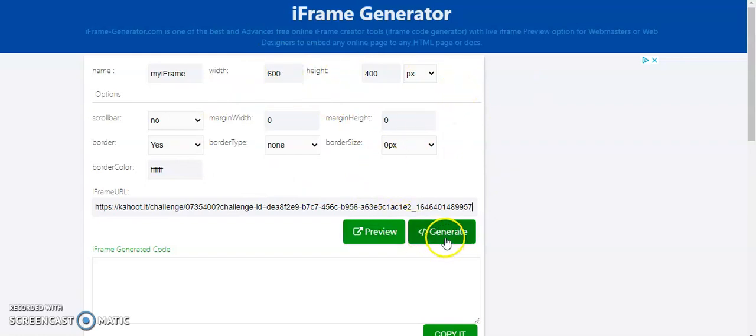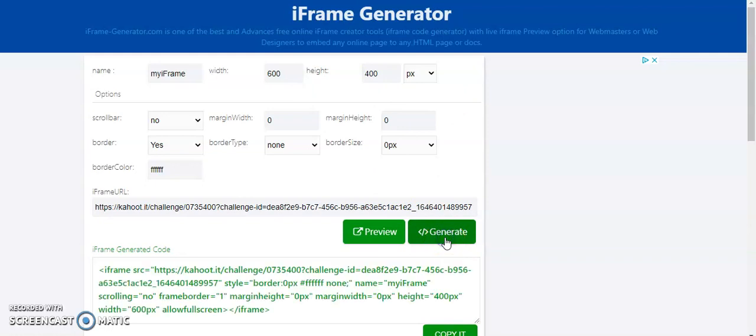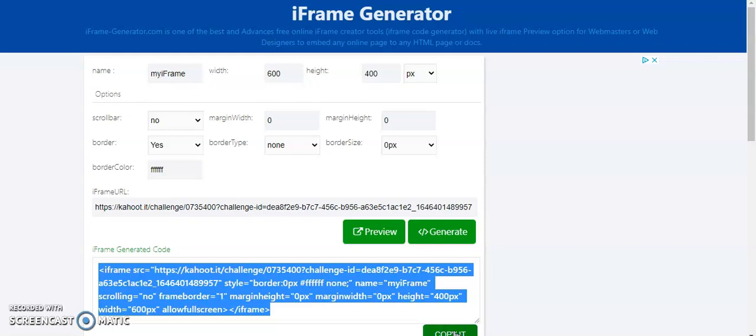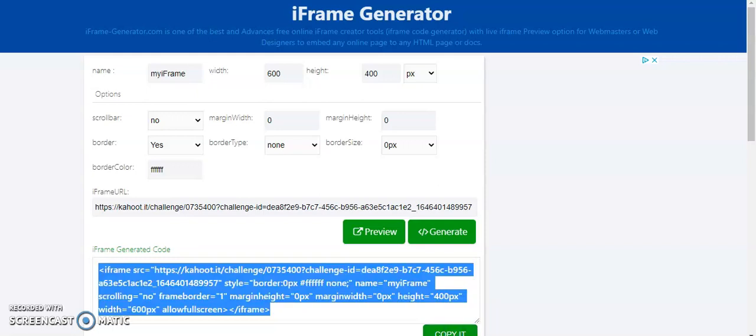So I'm going to click on Generate. So now it generated this long, scary-looking code. And, again, you don't have to know anything about it other than how to copy it. And there's a button right there for it. So now I'm going to copy it.